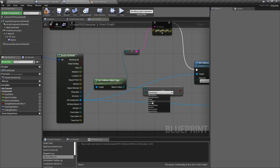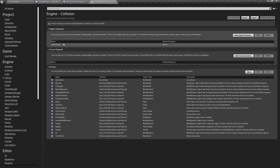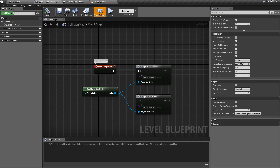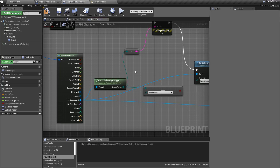The defaults include static, dynamic, pawns, etc. And then we have anything we've defined manually — in this case, ignore player. You can see I have ignore player right here. I've set up that object type so that my player will ignore anything that is of that type.